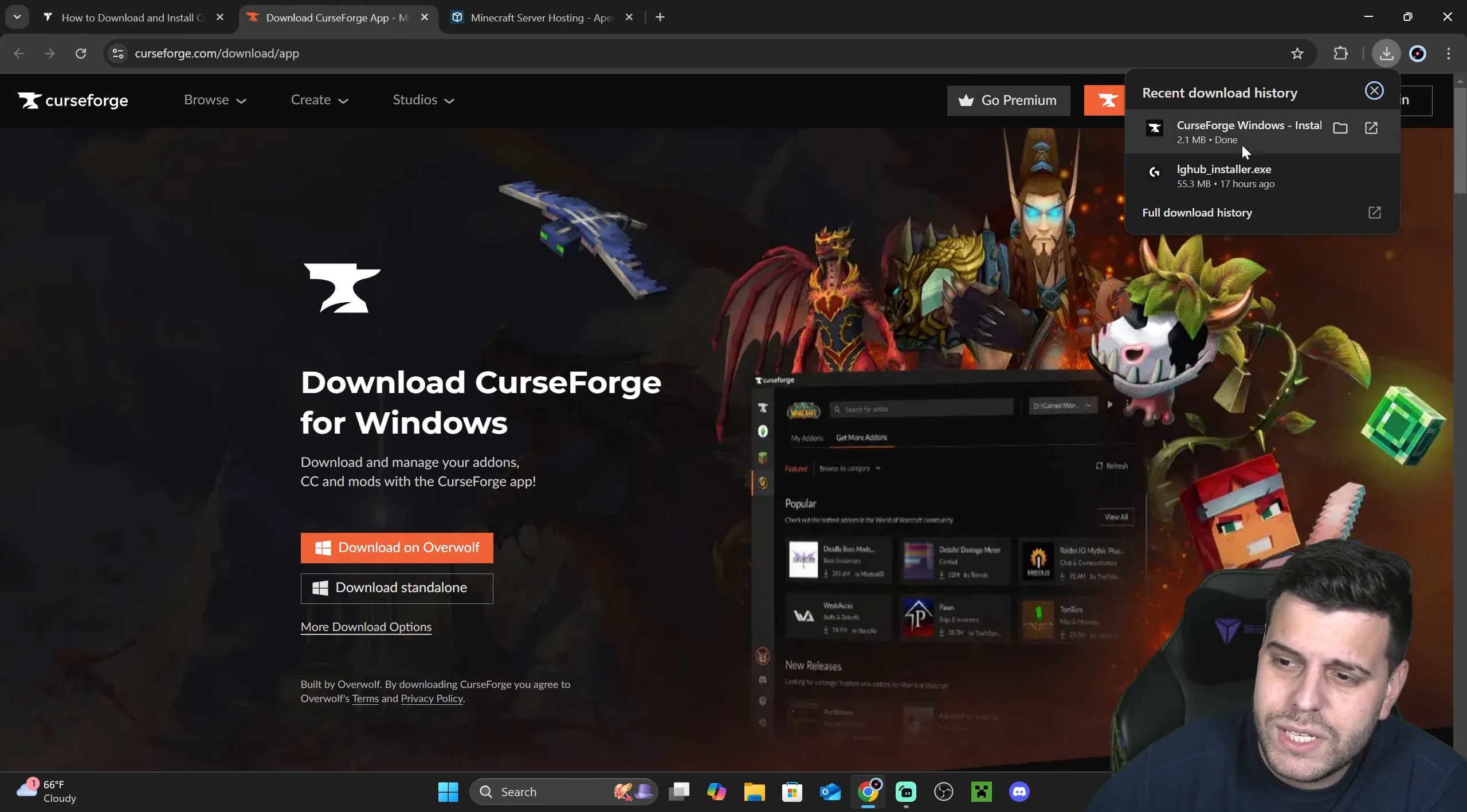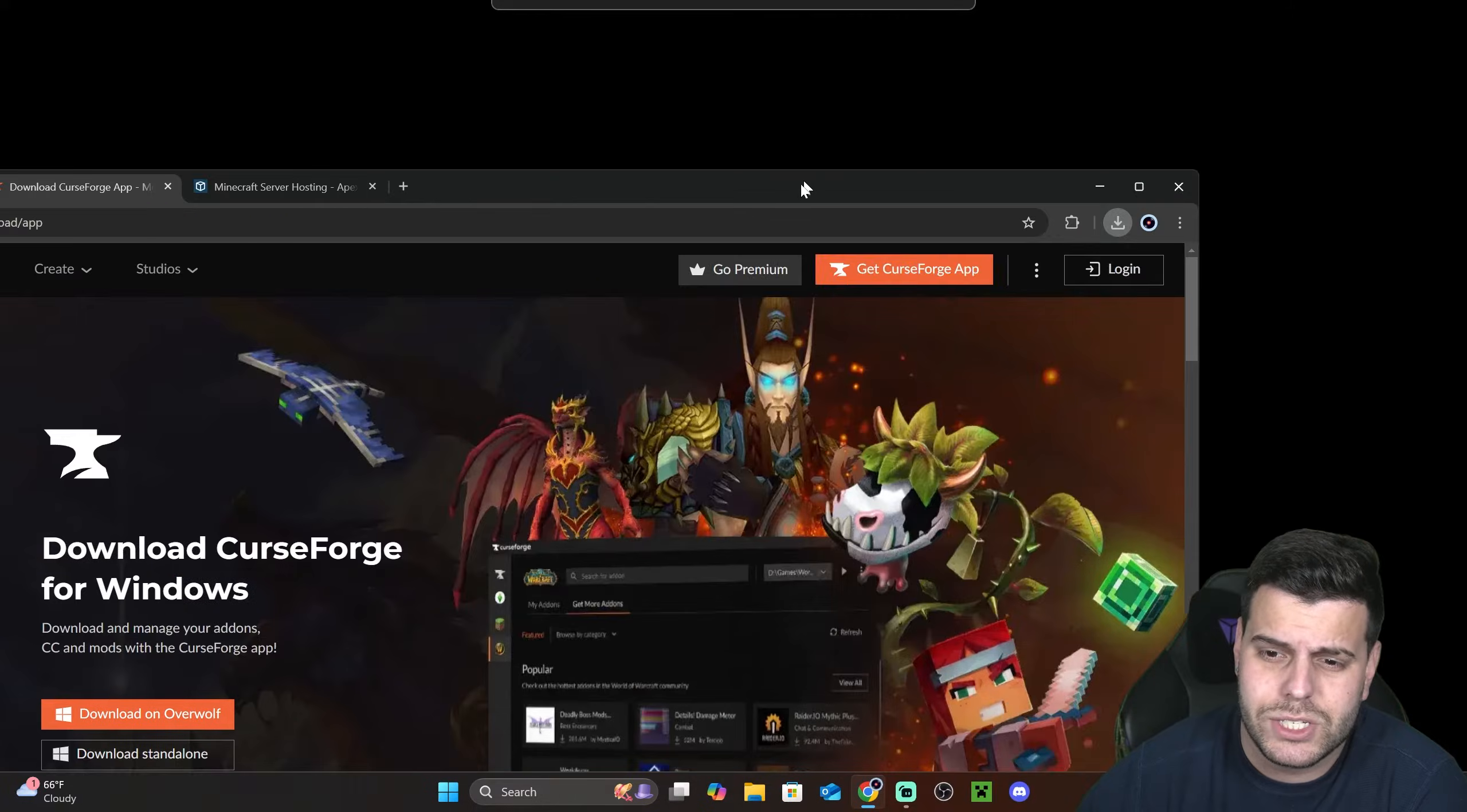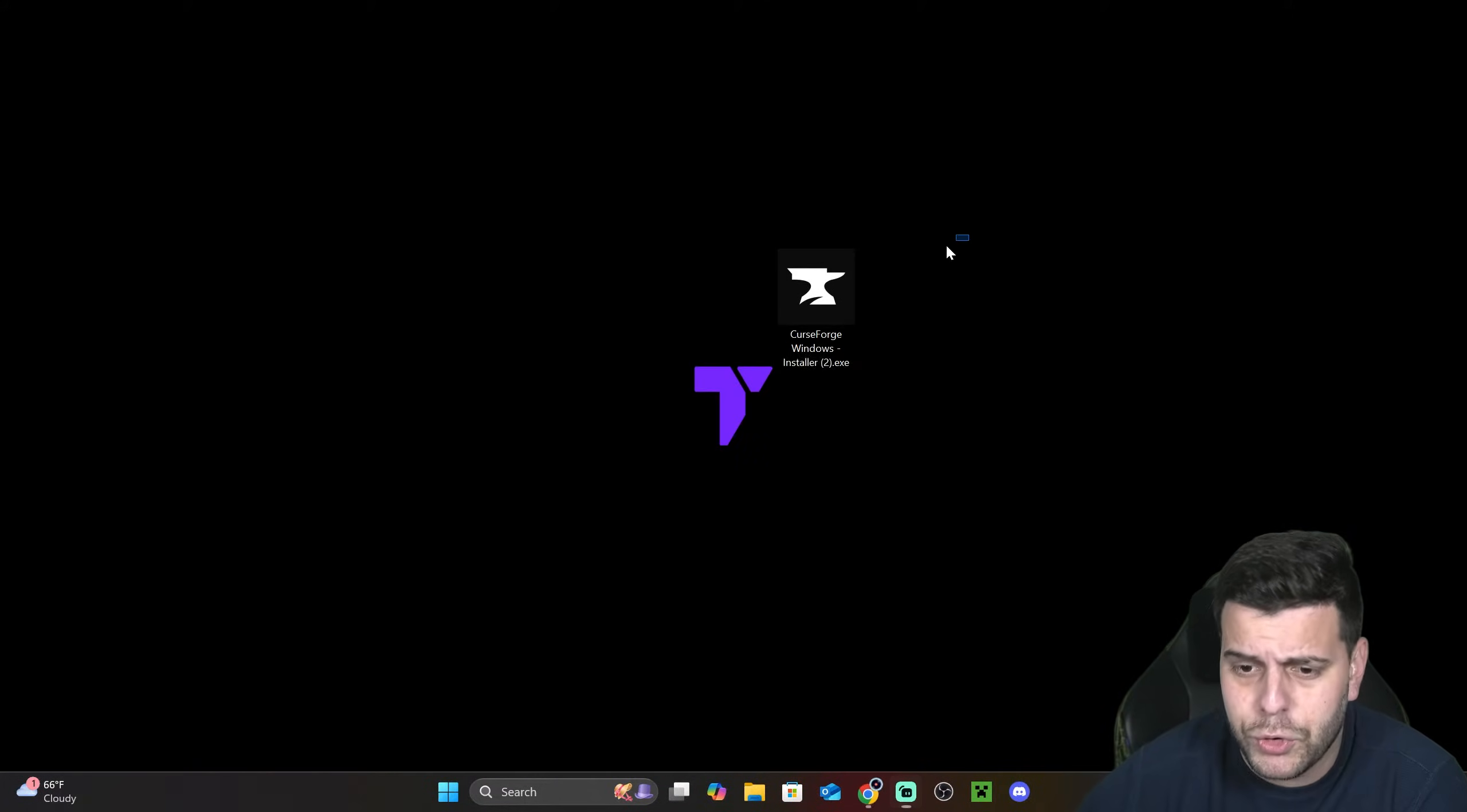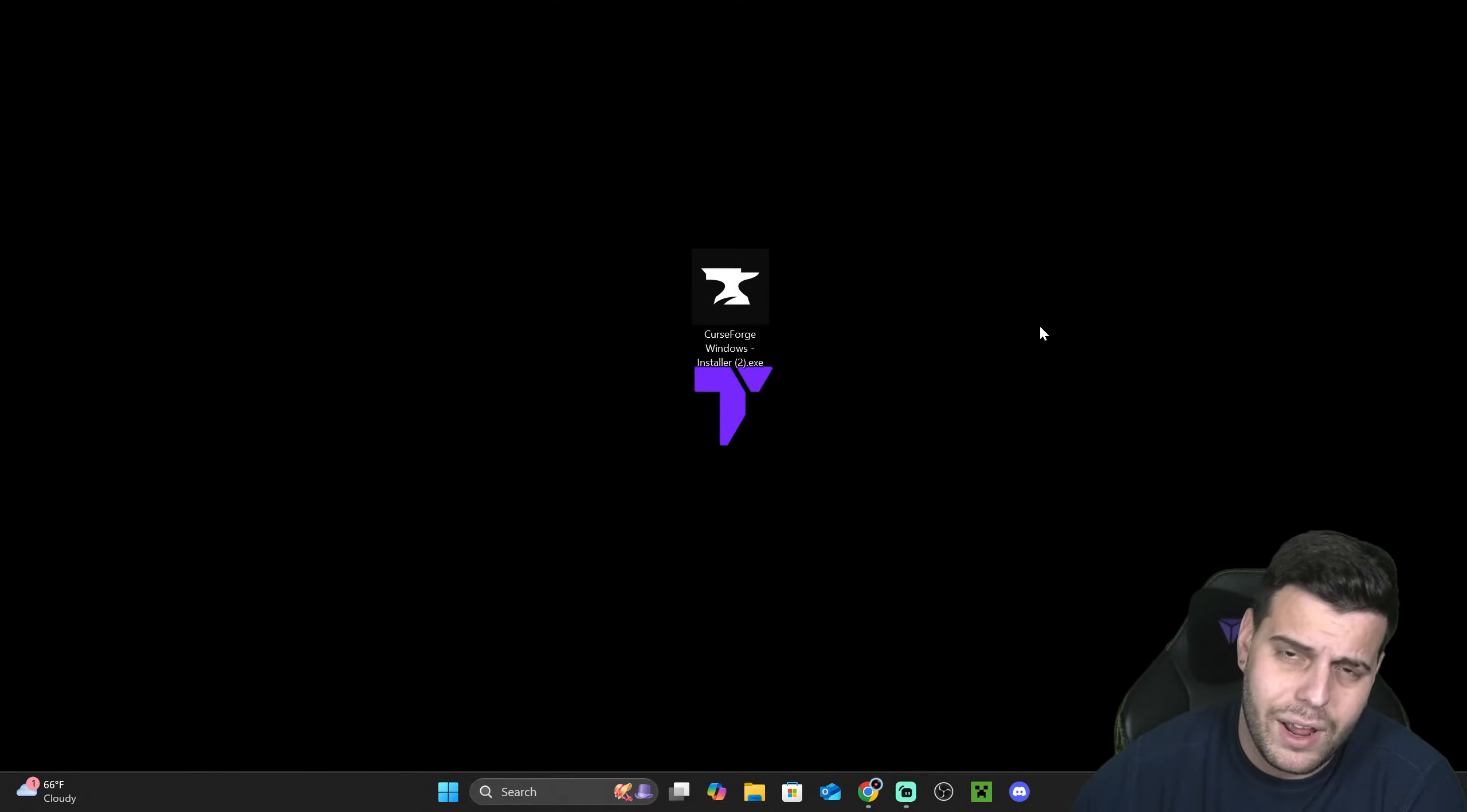Now we see that CurseForge already downloaded the installer and what we're going to do next is drag and drop it into our desktop. This is super easy, just drag and drop it here from your recent download history or you might be able to find this file in your downloads folder in your PC.